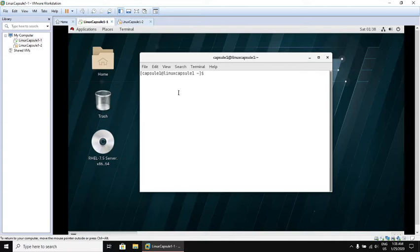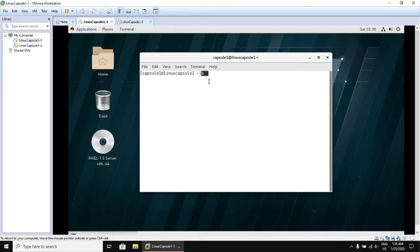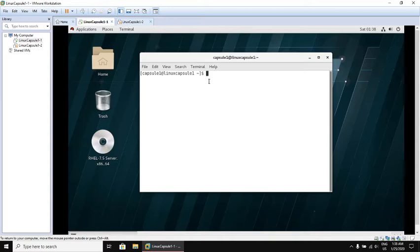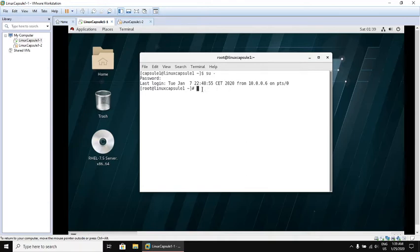When a regular user starts a shell, the default prompt ends with a dollar sign character. The dollar sign is replaced by a hash if the shell is running as the super user root. I will switch to super user root. Now the default prompt changed from dollar sign to hash. Exit. Back to normal user.